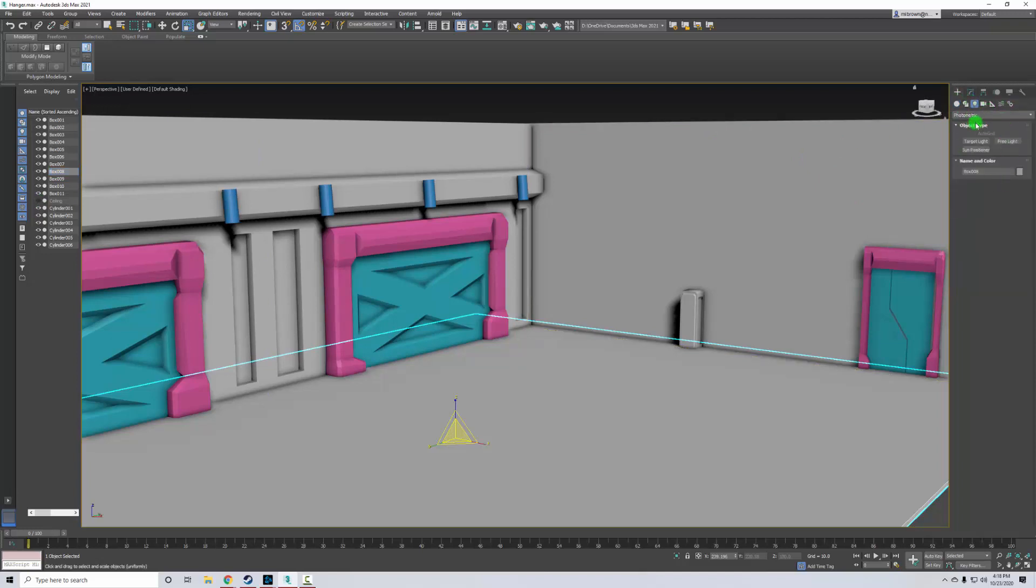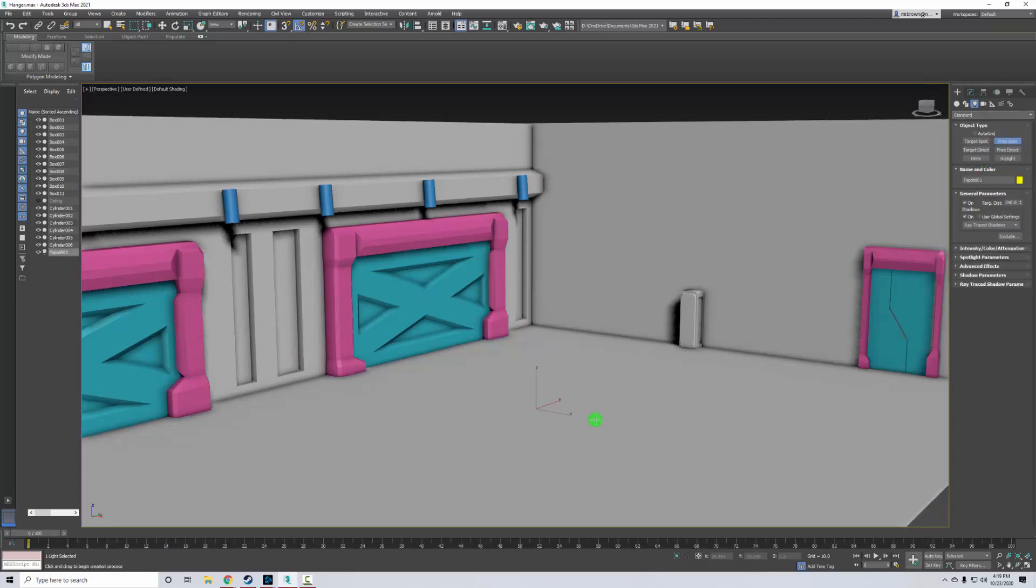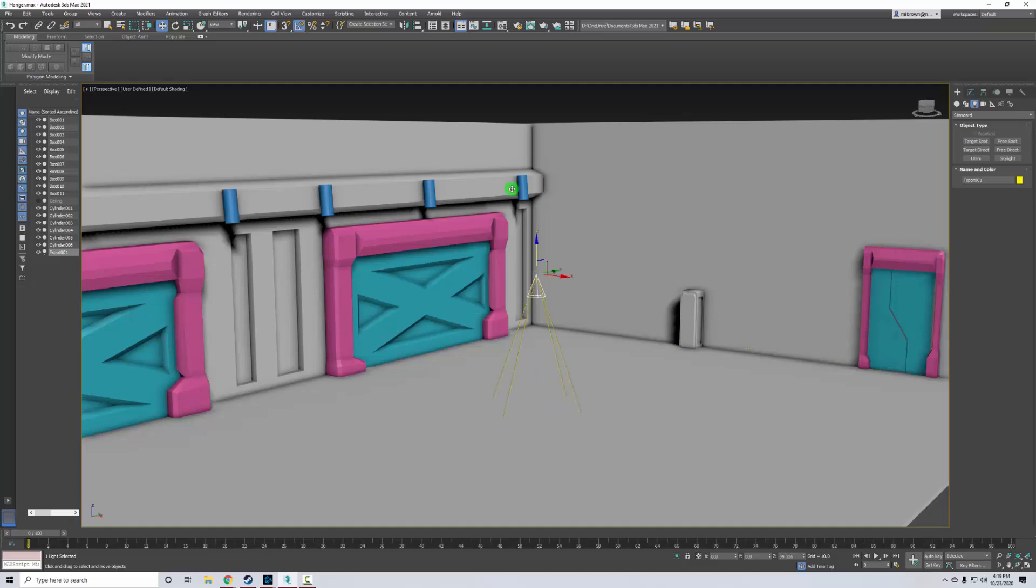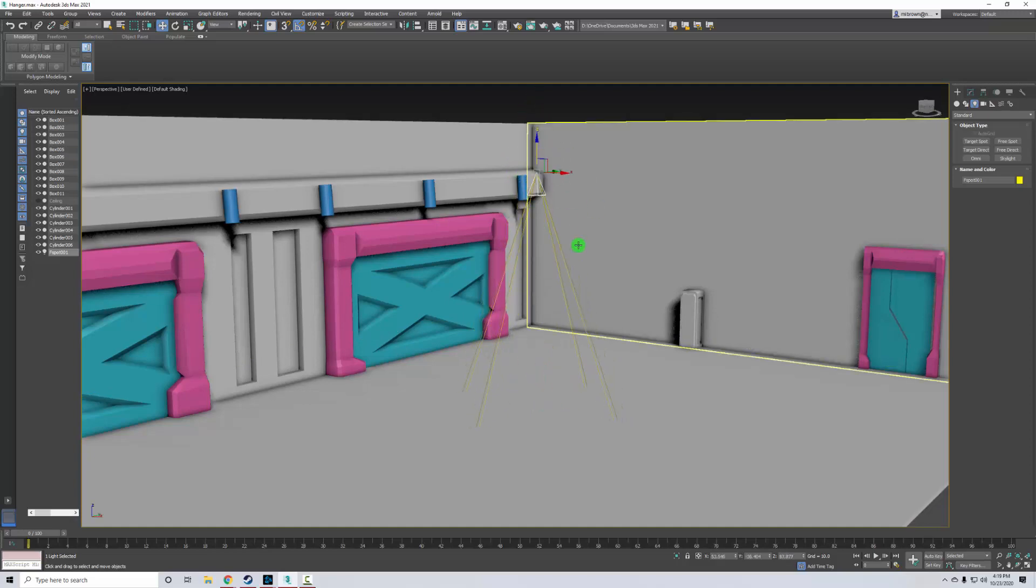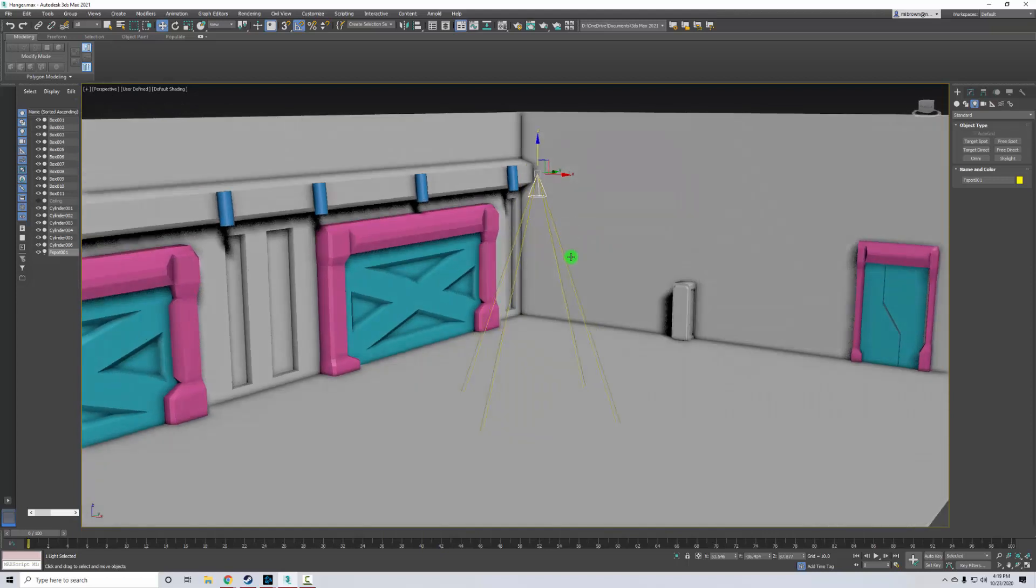Remember, yours is going to show photometric by default. We want to click on that and change it to standard first and foremost. And then I can just click like free spot and put it down and hit W. So there it is. Right. So I can't see what it's illuminating.